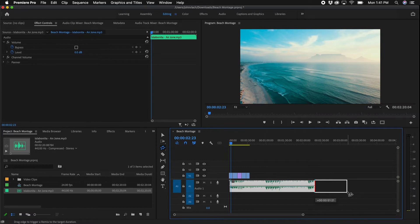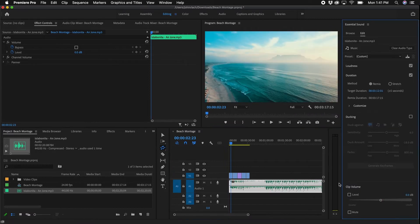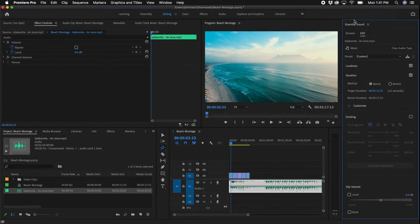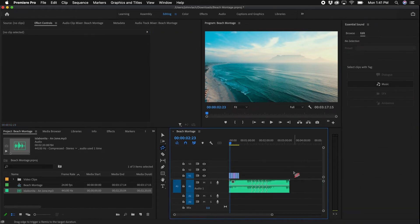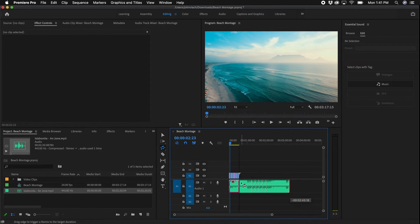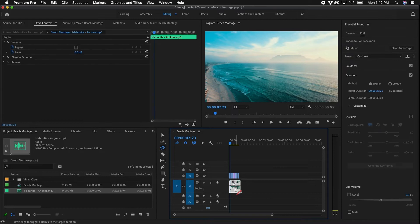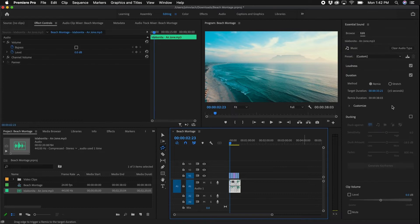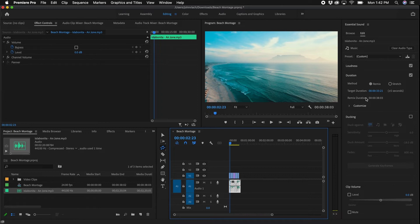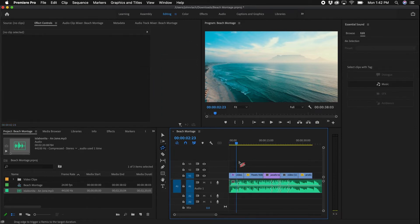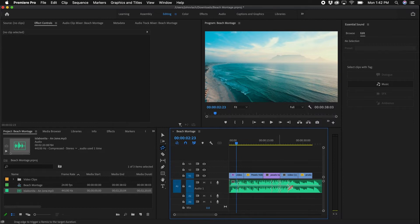Similar to the rate stretch tool, you can basically take and edit the edge of this song to make it longer or shorter. You'll notice that once you change it, the Essential Sound panel will open. For now, I'm going to take this edge and make it the same length as my montage. Once you click on it inside the Essential Sound panel, it will change the target duration to that new duration.